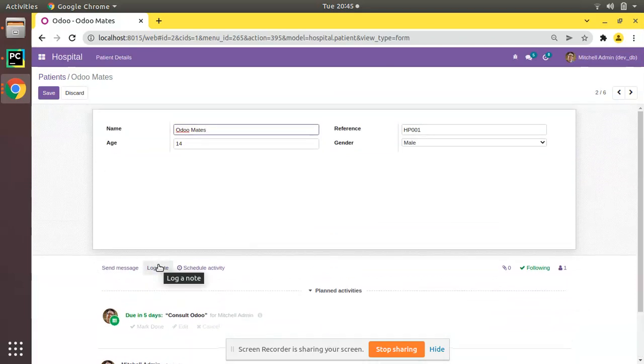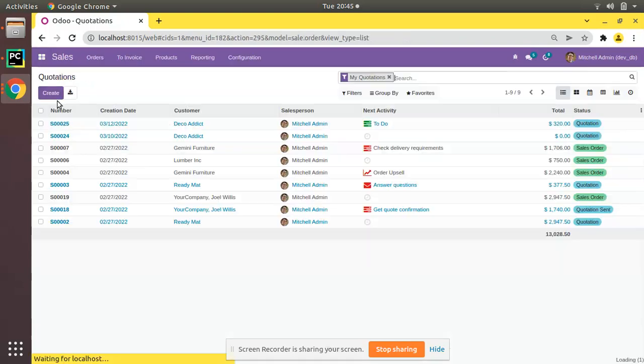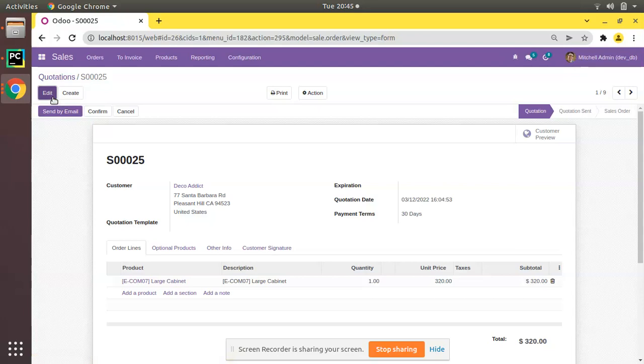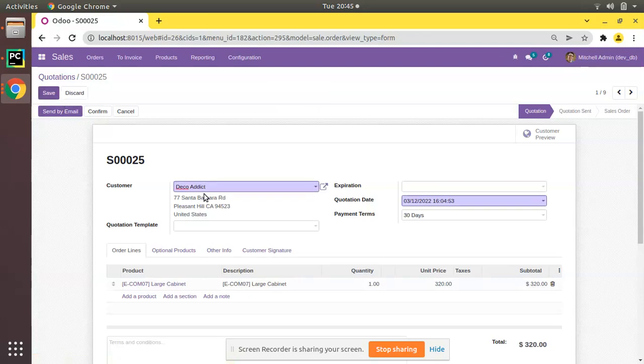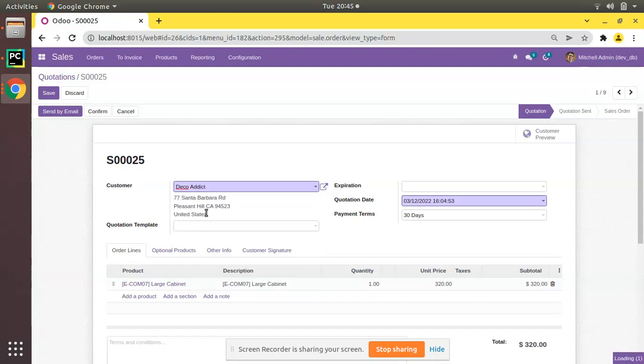So if I go to the Sales module and open any of the quotations, what I will do is simply change the customer of this quotation. Currently the customer of this quotation is Deco Addict. I will change to Azure Interior and I'll click on save.